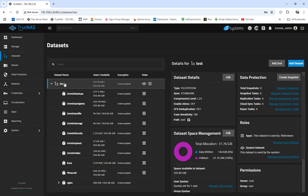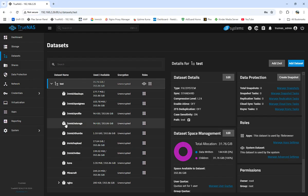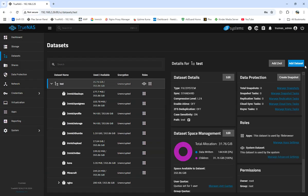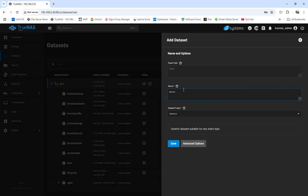TrueNAS is pretty simple to use, though there are some technical aspects since it's very close to an enterprise solution. My dataset name is 'test' right now. I have all my other datasets set up — usually I group them together, but since this is a test server, my image backups and Minecraft data are all in different places. So I set up Minecraft, and what we're going to do is set up our home and call it Minecraft 2.